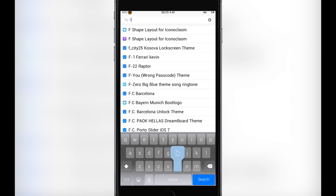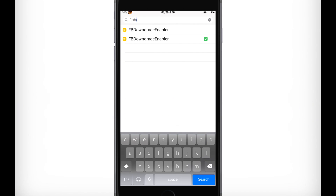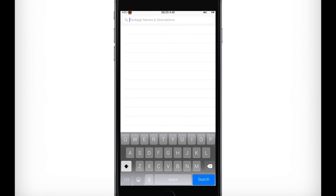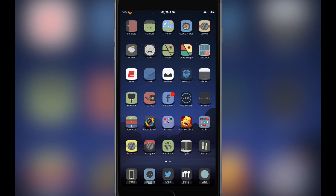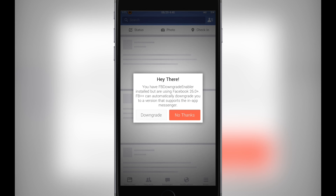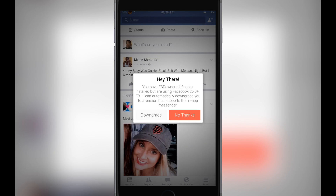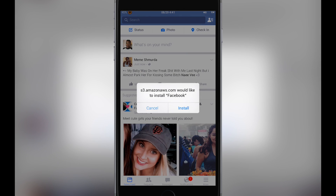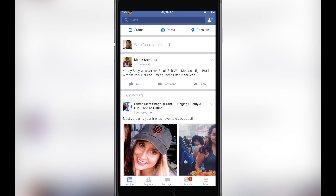Then after we install that, we're going to install FB Downgrader Enabler, and then the phone's going to respring. We're going to open Facebook and you're going to be prompted with this message. We're going to click 'Yes, Downgrade' and after we click downgrade it's going to download an earlier Facebook app. So let's go install. Okay, let's back out of this.